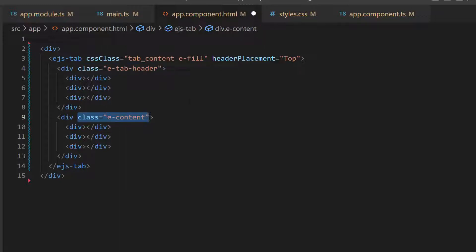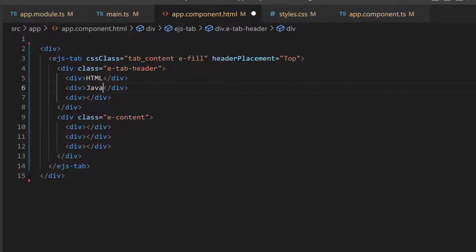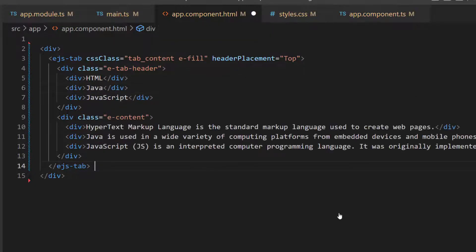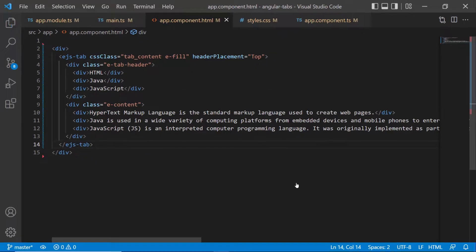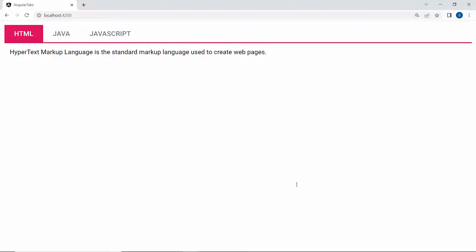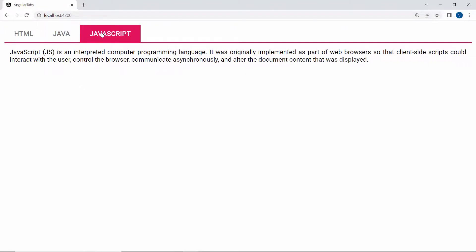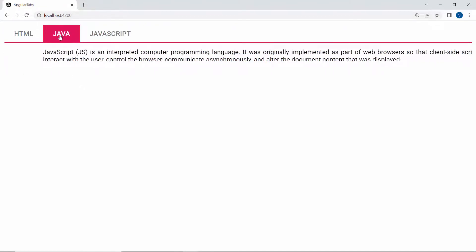I then set the appropriate header text and content for these division elements. Looking at the output page now, the tab component displays with headers and content.